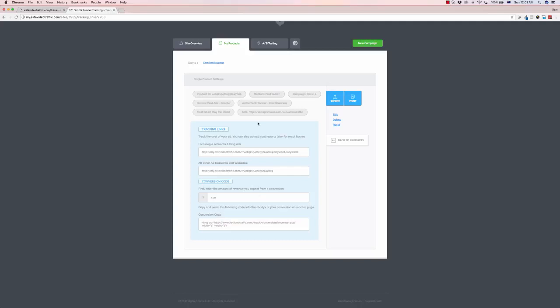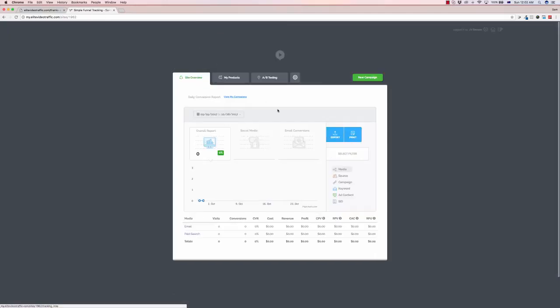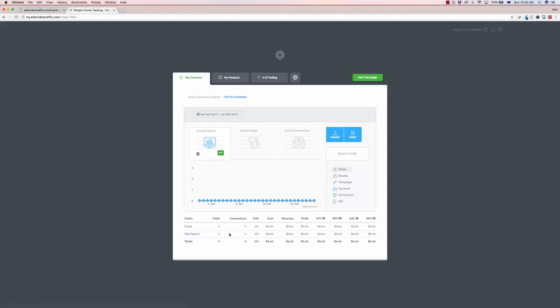Now once you've got all this you've been running campaigns you've got stats you can export this but you can also compare it. You can also if we go over to site overview we can also upload our costing.